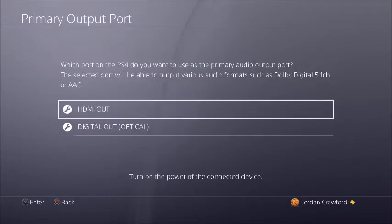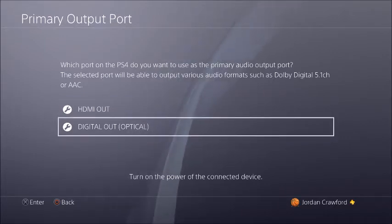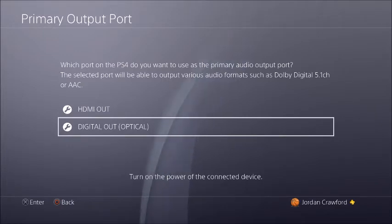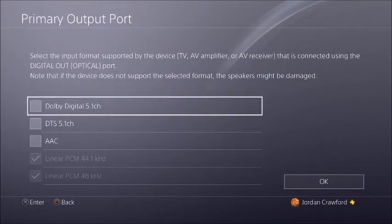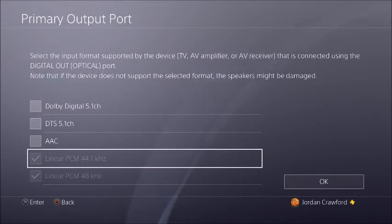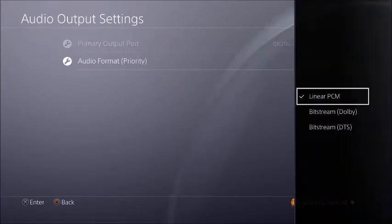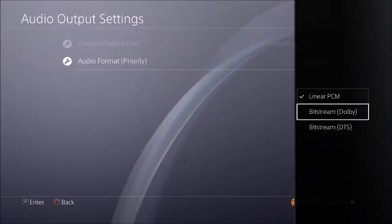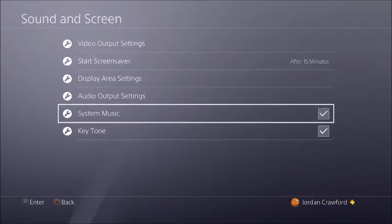In Audio Output Settings, if you have wireless headphones, make sure this is not set to HDMI Out — change it to Digital Out Optical. That optical cord sends the audio through to your computer so your headset works on there. Once you hit this, if you have Astros they should be Dolby Digital compatible, so select Dolby Digital. If you have Turtle Beach headsets, leave this on Linear PCM.